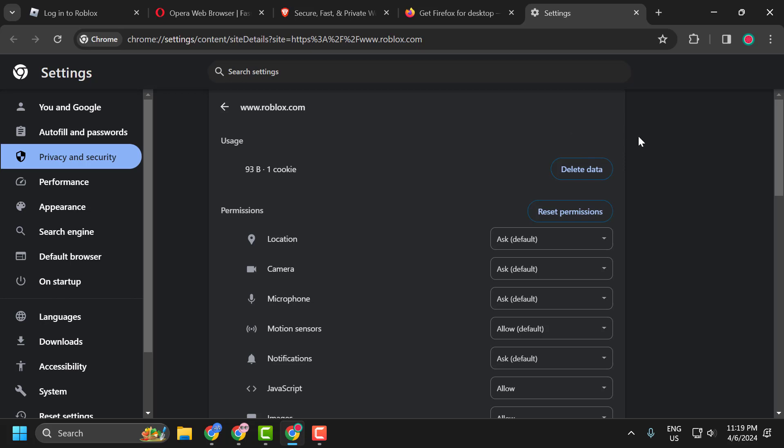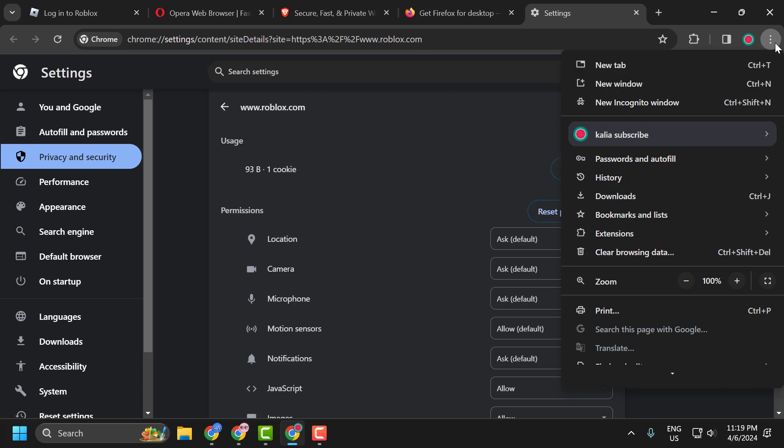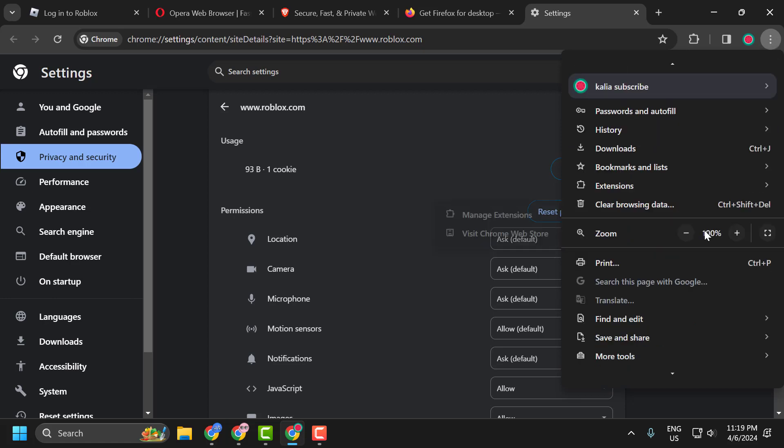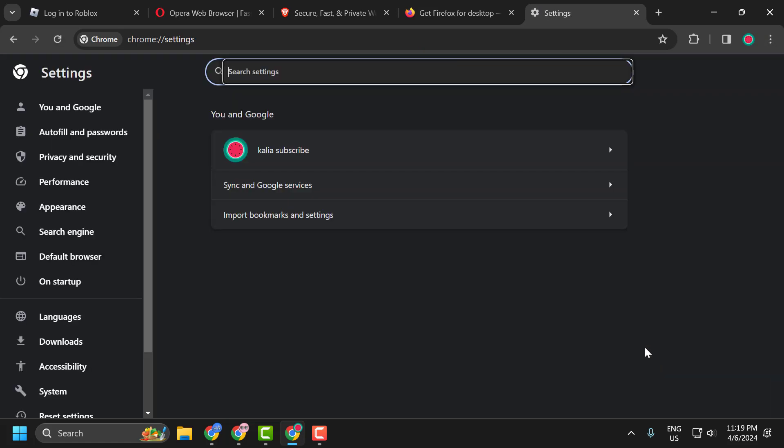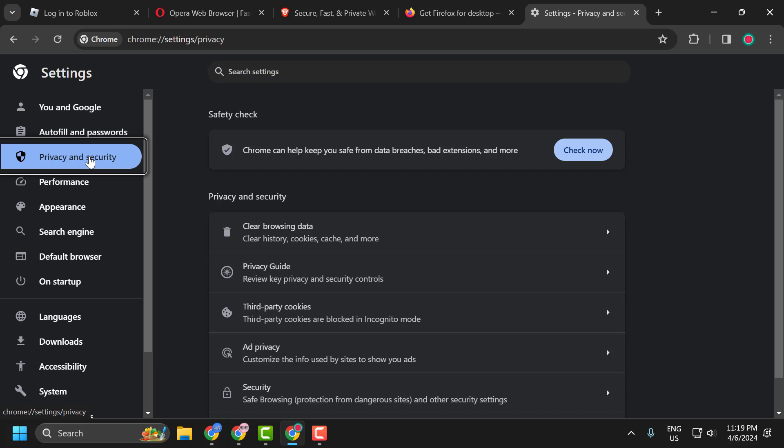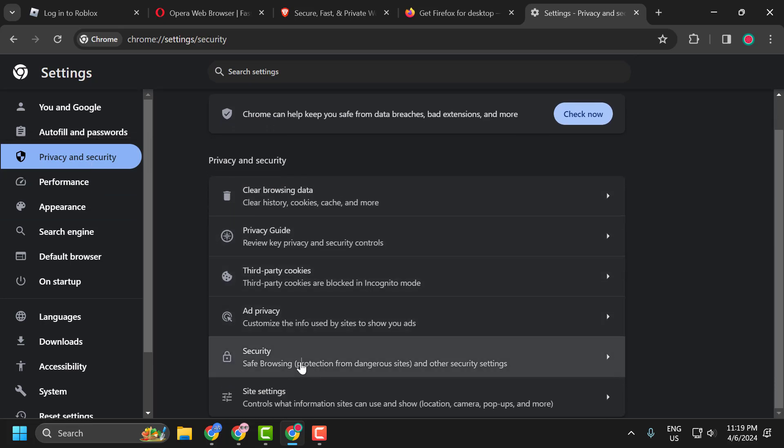The second solution is to change DNS. To do this, click on the three-dot icon, scroll down and select Settings. Select Privacy and Security on the left side. On the right side, you just need to scroll down and select Security.